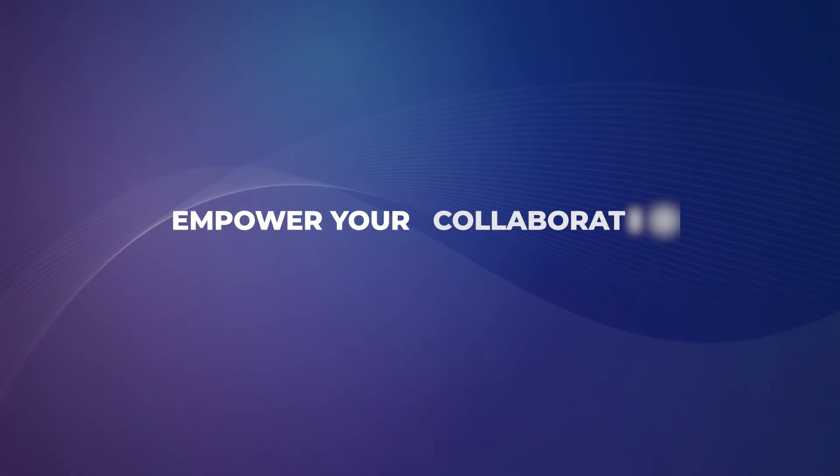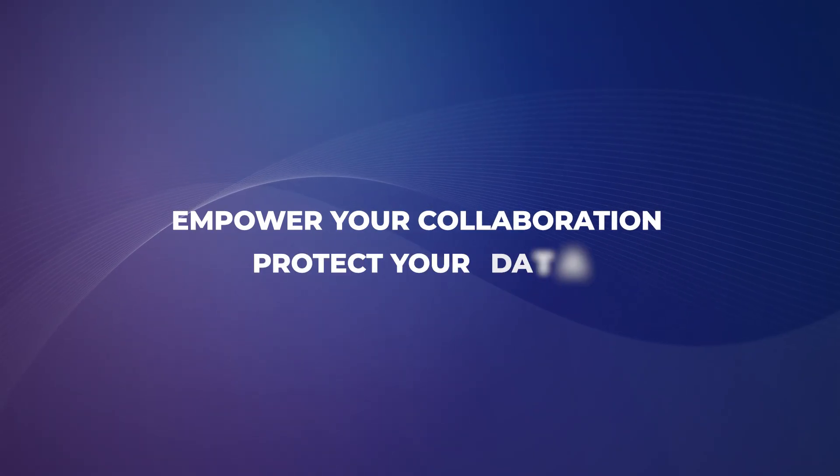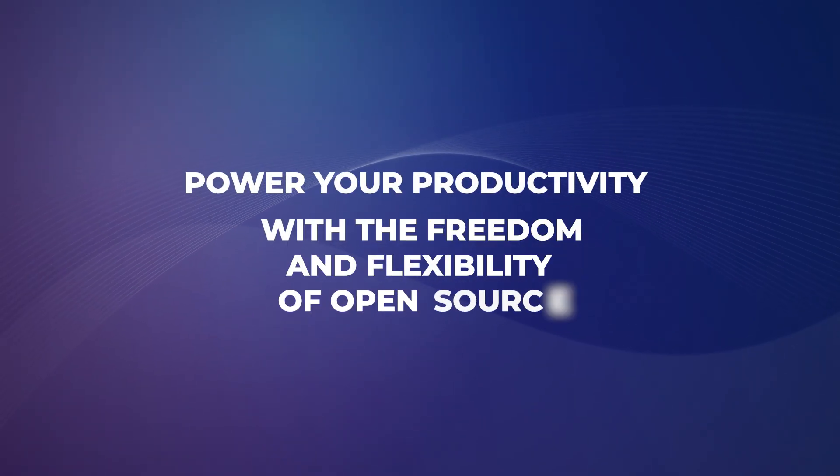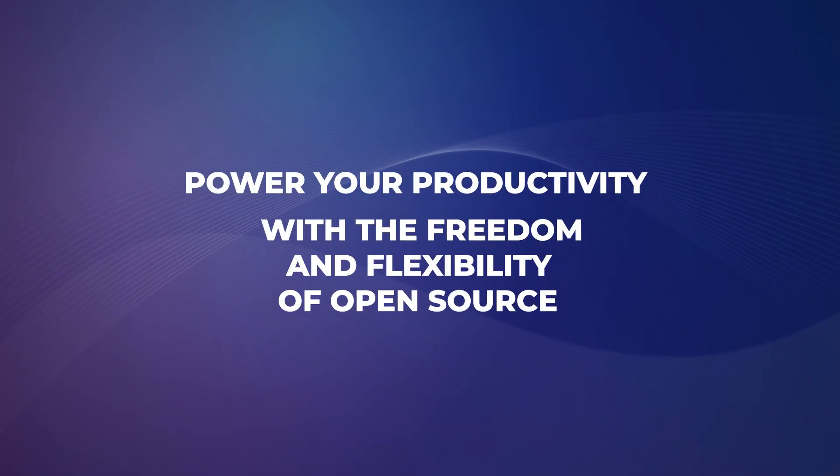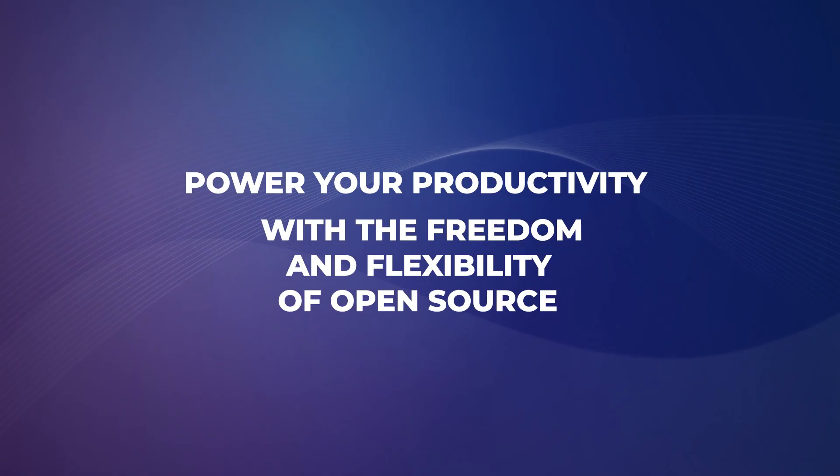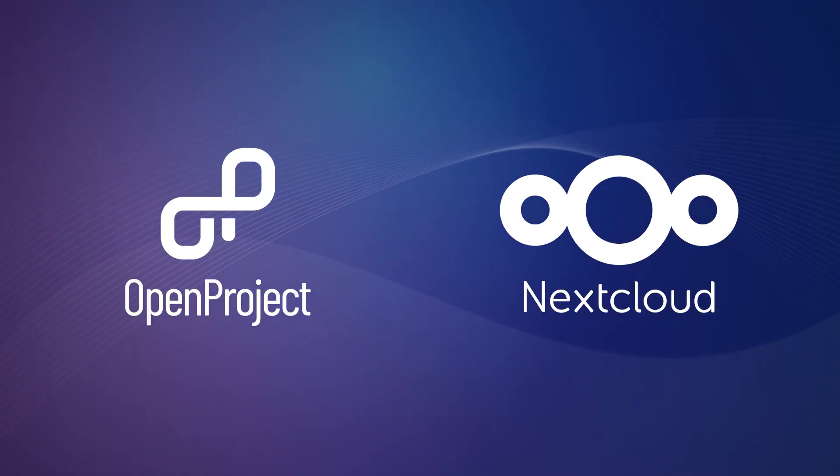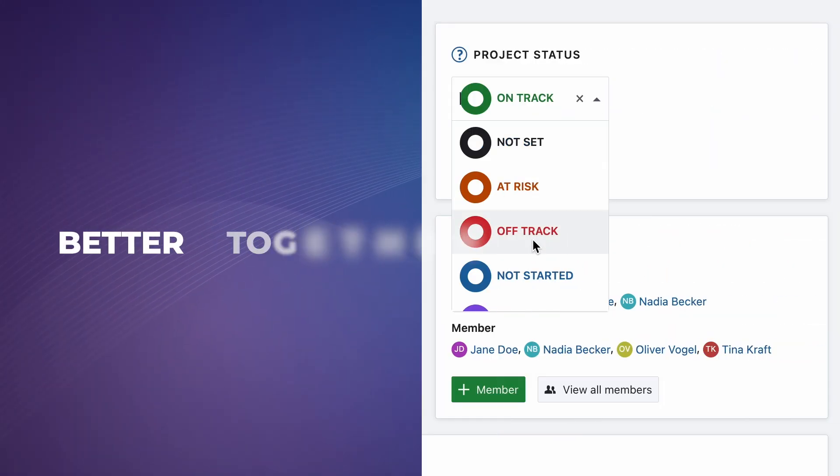Empower your collaboration, protect your data, power your productivity with the freedom and flexibility of open source. OpenProject and Nextcloud, better together.